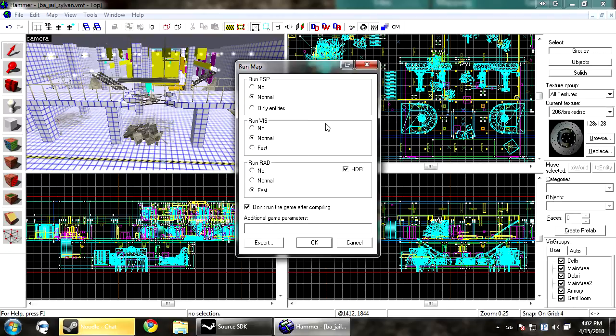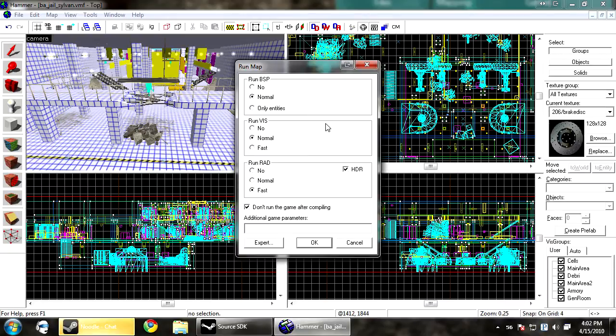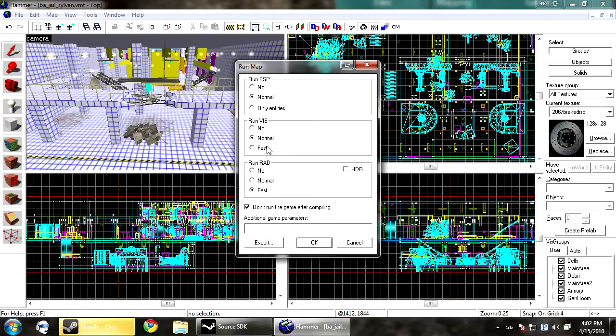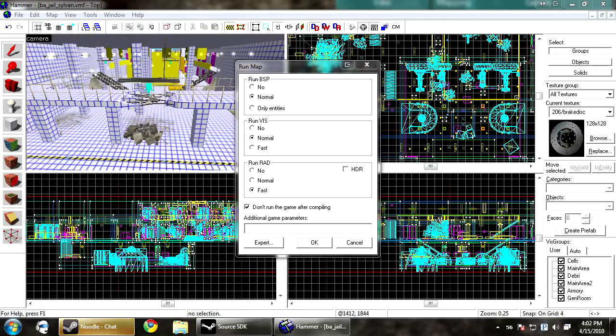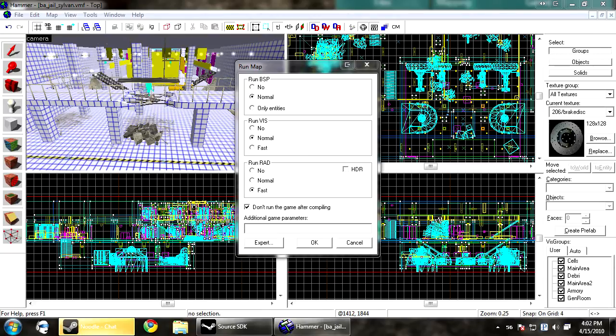The visibility can take a long time or a short amount of time, depending on how your map is made. But the VRAD is what takes the longest time of all because it's calculating all your lighting. Now if you do fast vis, what that does is it makes a first quick pass. It doesn't test anything. If you do it on normal, it fills it and then looks at it and tries to refine it a little bit.